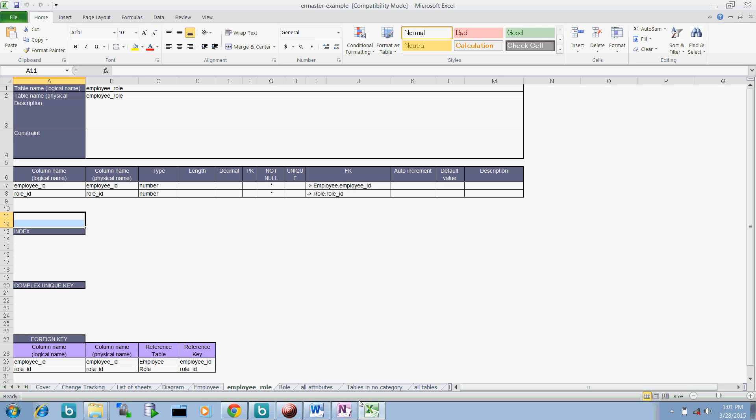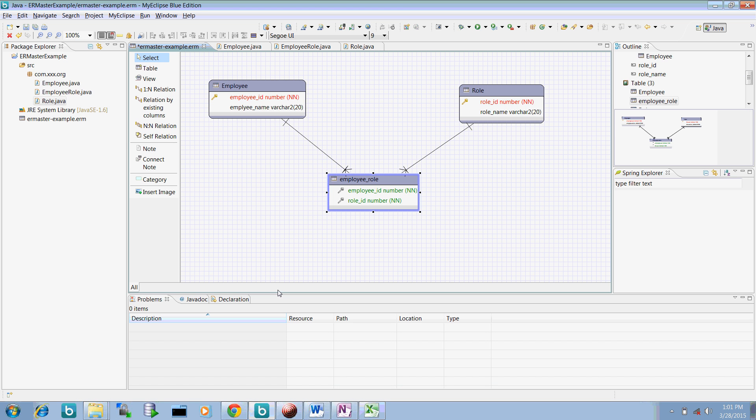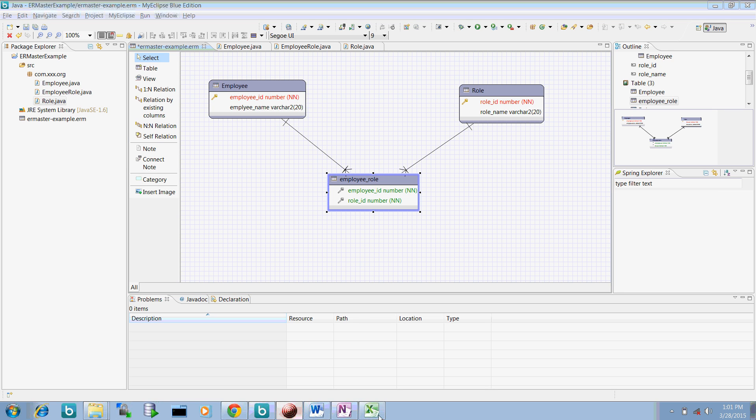So this I think covers almost all the features of this. There can be more features you can explore from it. But I think this tool looks pretty easy and creating your modeling into this Eclipse itself. I hope this information will help you out to create your diagrams. That's it from my side. Thanks for watching this video.